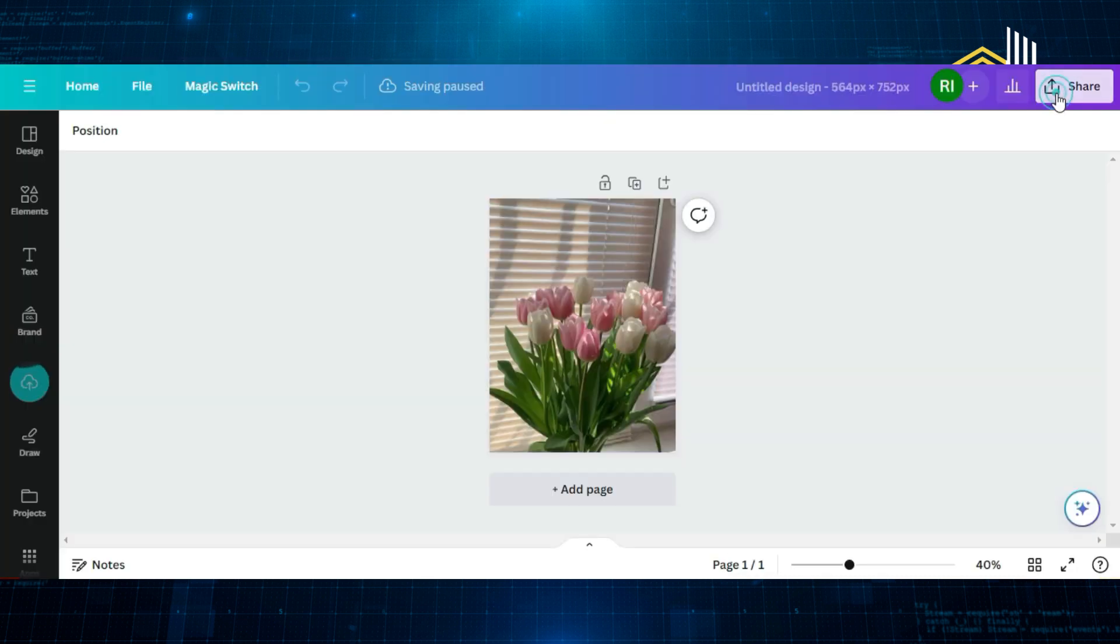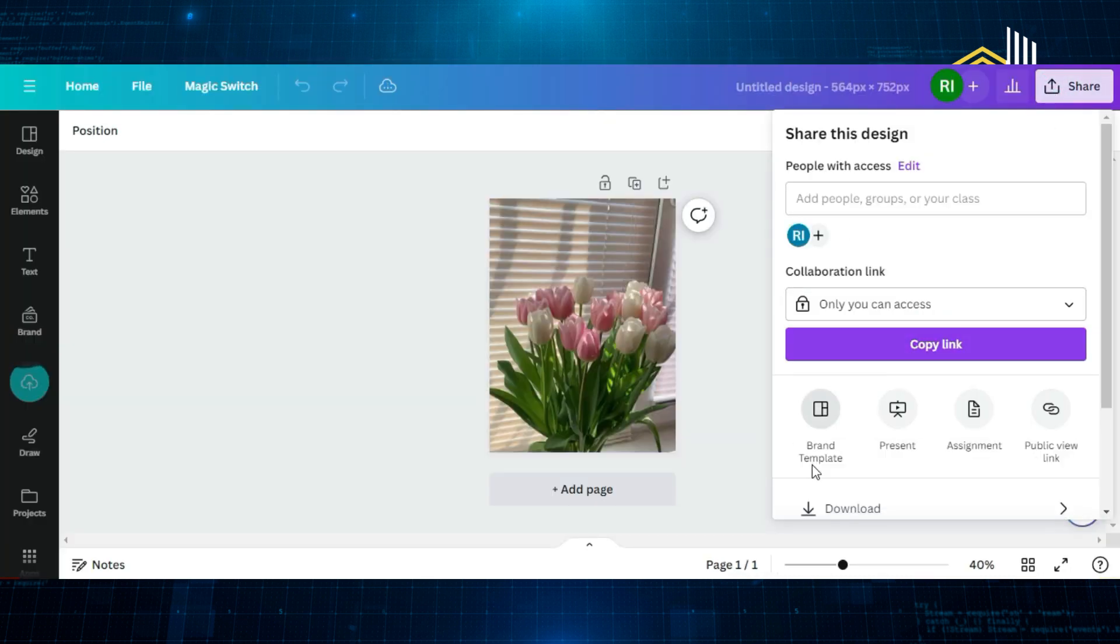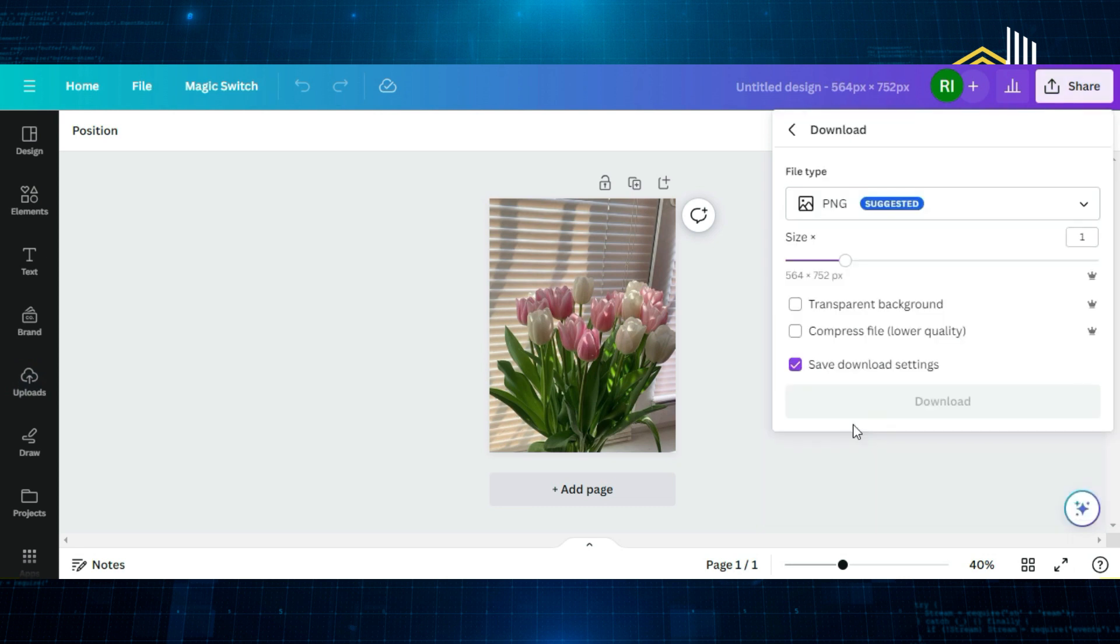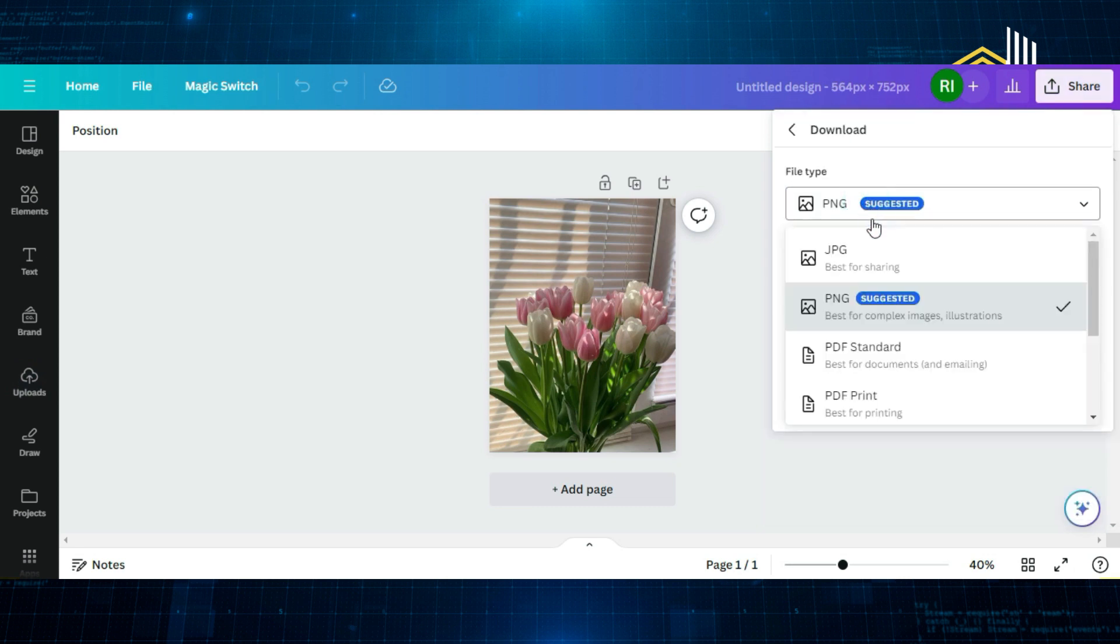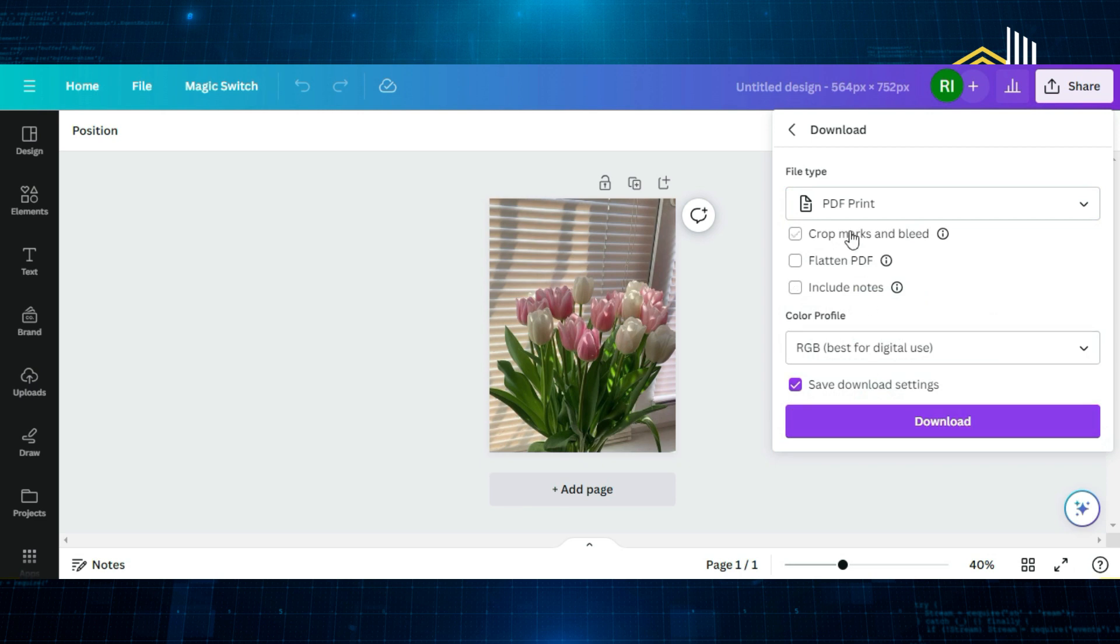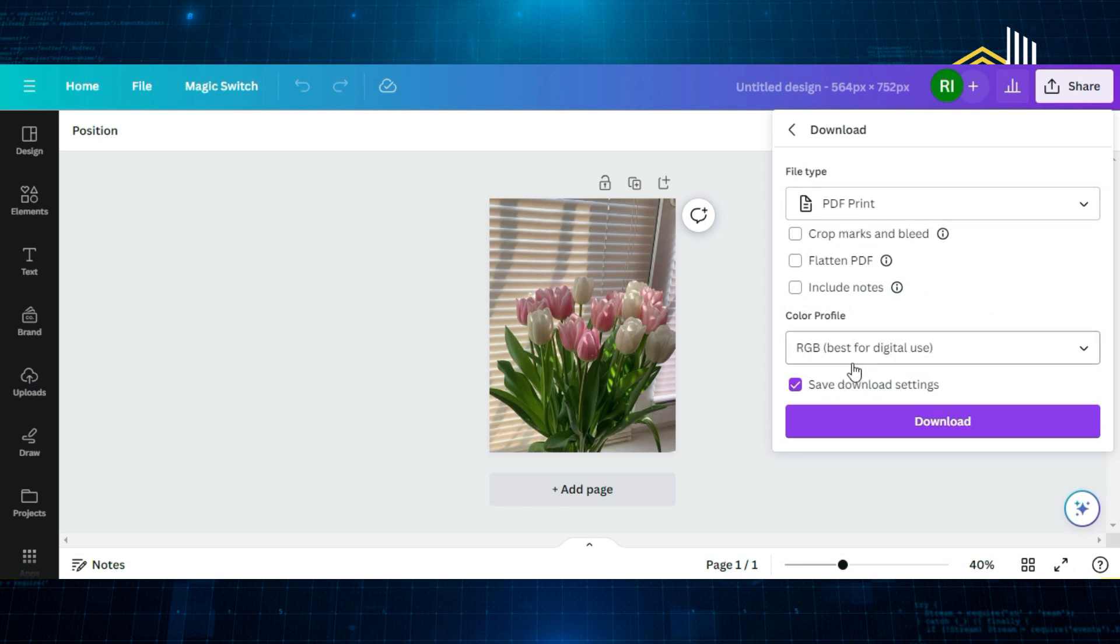In the next step, click on Share and at the bottom there's a Download button. Select it and then choose the preferred format. We will choose the PDF Print and this will be downloaded in the RGB mode.